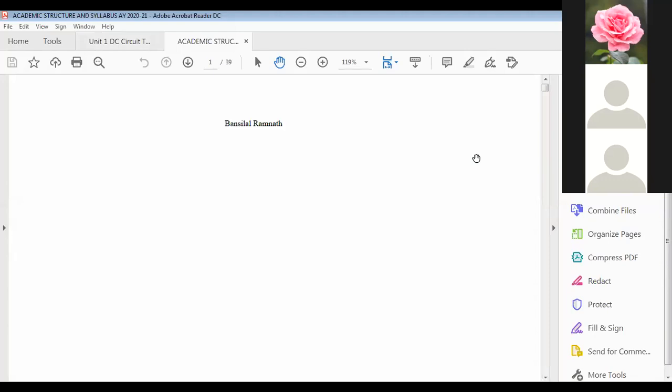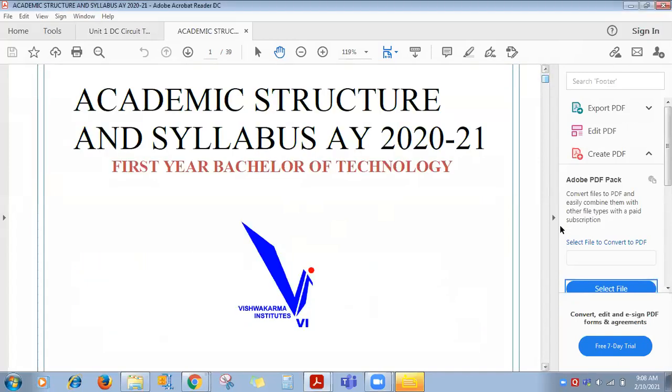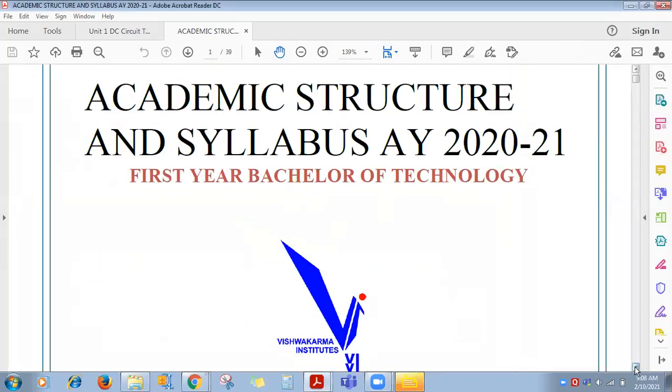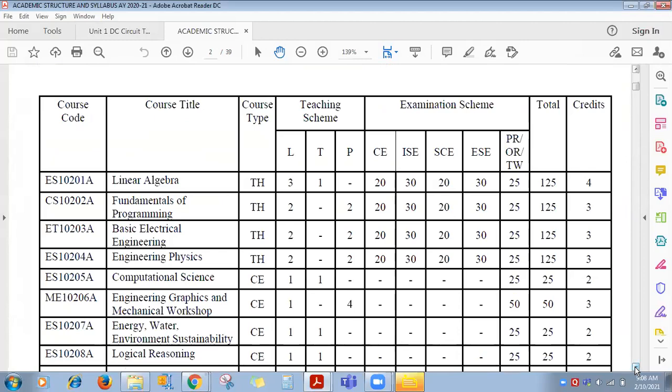I will show you the syllabus. The structure is available on the website — all of you can download it. You can see this is Basic Electrical Engineering subject. Total 4 units are there. In this semester, you are going to learn a total of 4 units.